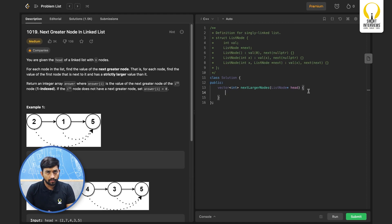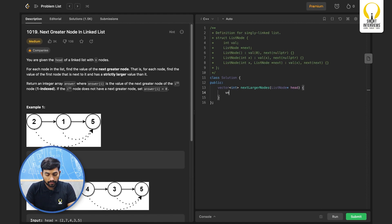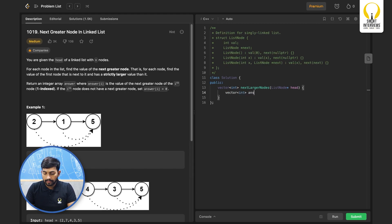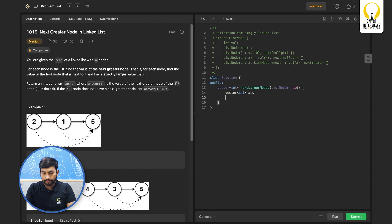We are given that we should return a vector of values. So I am declaring vector of type integer. I will name it answer.